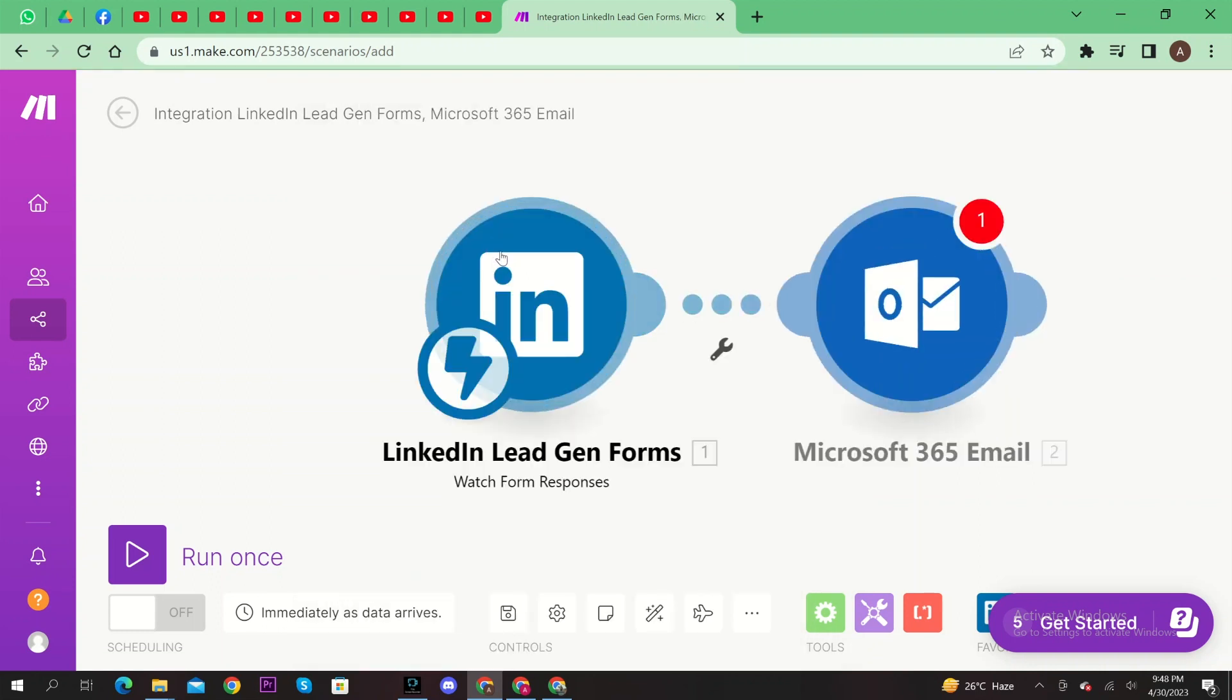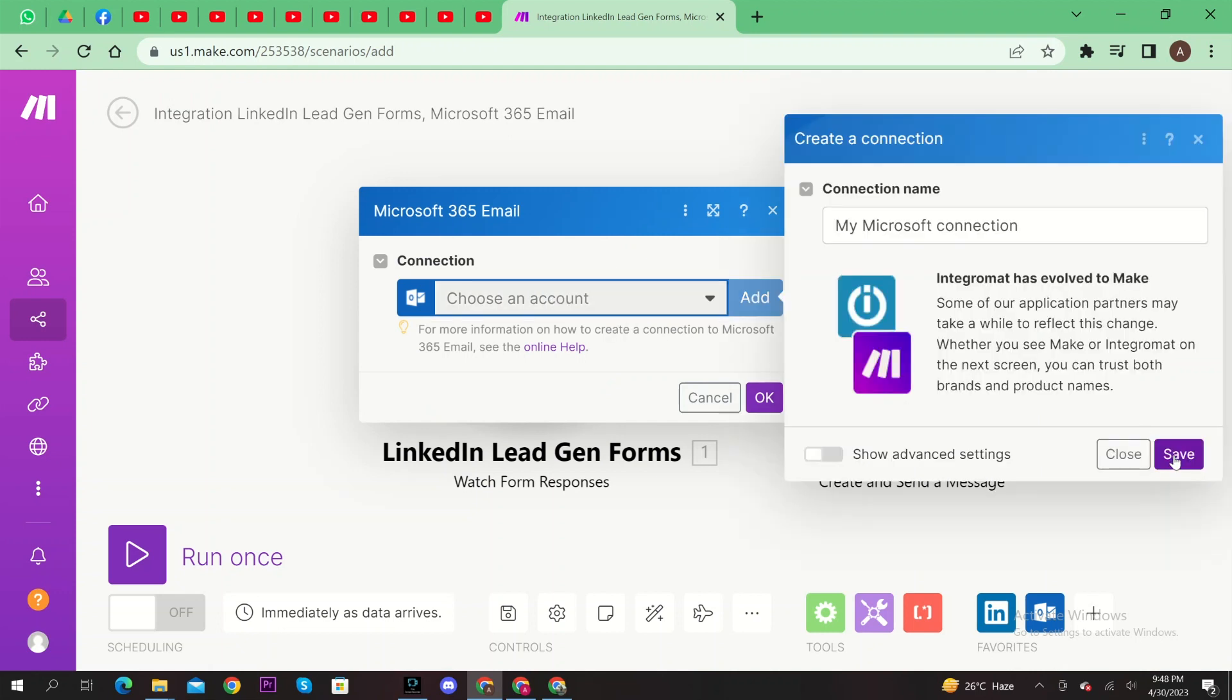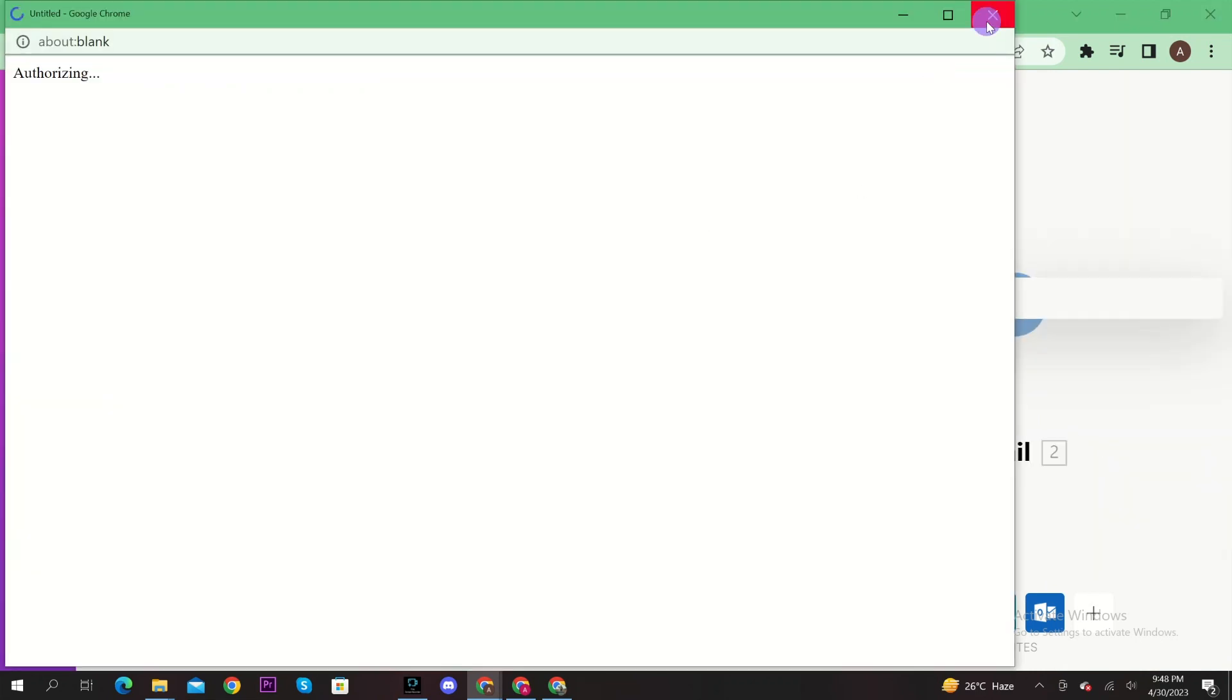After that, choose a Microsoft account for the connection. After that, click on Save.